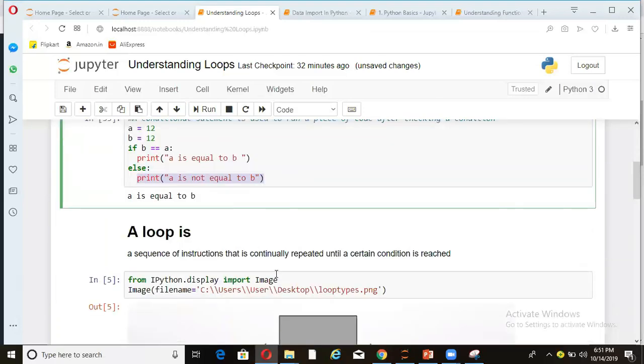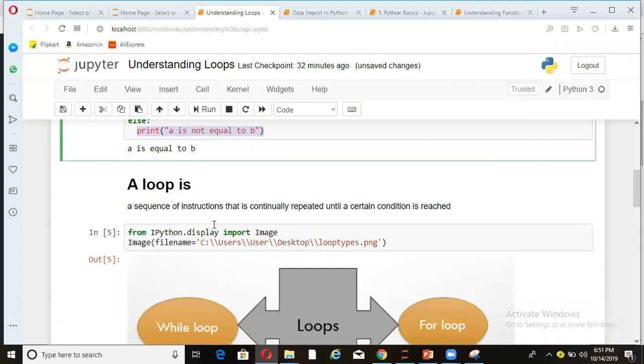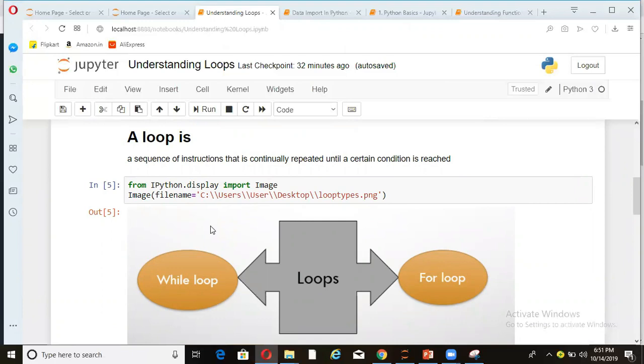Let's come to understand what is a loop. A loop is a sequence of instructions that is continually repeated until a certain condition is reached. So if there are sequence of instructions given to Python and we as a programmer want those instructions to keep executing until a condition is met, that is called loop. So two main types of loops in Python are while loops and for loops. We will see both of these with an example.